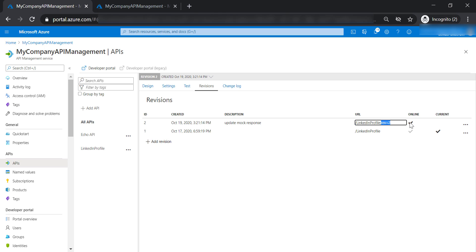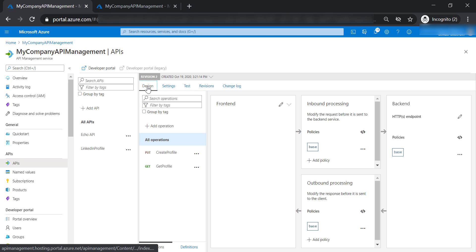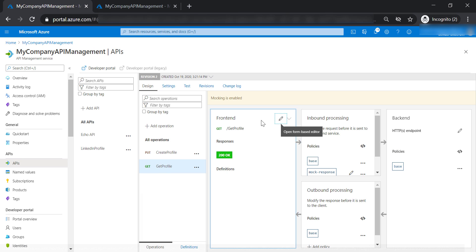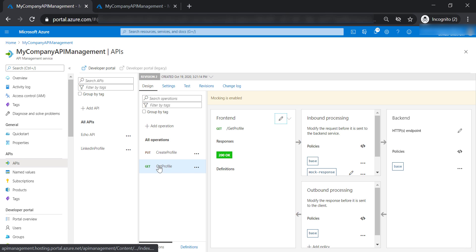However, this one is online but not current. Other developers cannot use this revision yet. Now let's go back to settings to design and change the mock response for get profile operation.